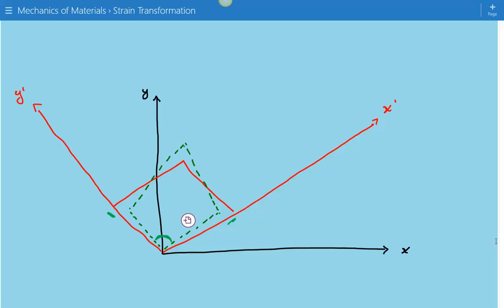And this is the end of this example. Please subscribe to the channel, like the Facebook page at facebook.com/engineeringexamples, and to get access to the spreadsheets, you can go to our website at engineeringexamples.net. Thanks.